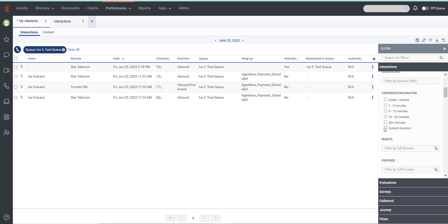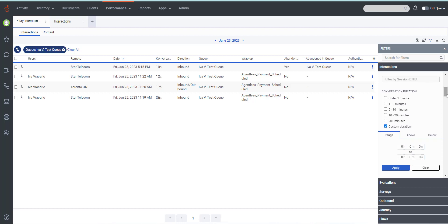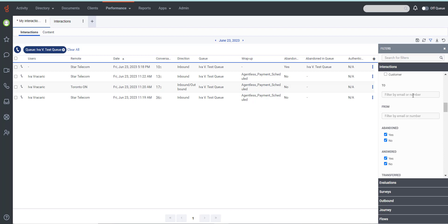To search for interactions of a custom duration, select Custom Duration and use the controls to set a custom duration. You can also use the From and To filters in Genesys Cloud to find specific conversations from specific customers based on their email address or phone number.